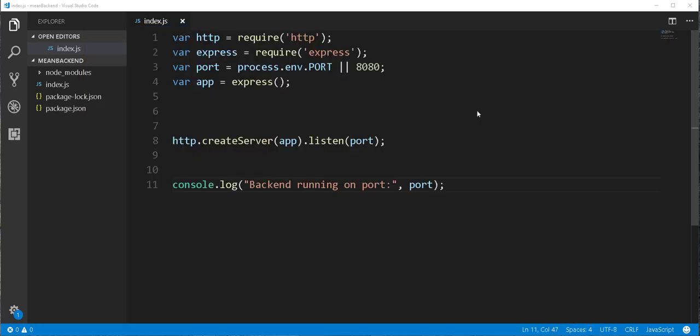So with the server now up and running, I will start by implementing the routing logic. Just for a quick recap, routing means we are implementing the backend logic that responds to the different HTTP requests coming from the client.